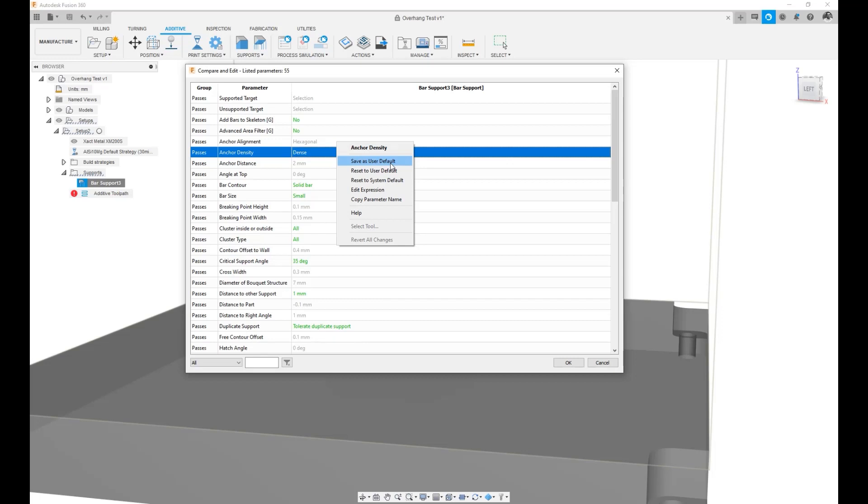Thank you for watching. In this video, we highlighted how to set certain settings in the support structures that we generate in Fusion's metal additive workflows so that we could use them on the same design or completely different designs.